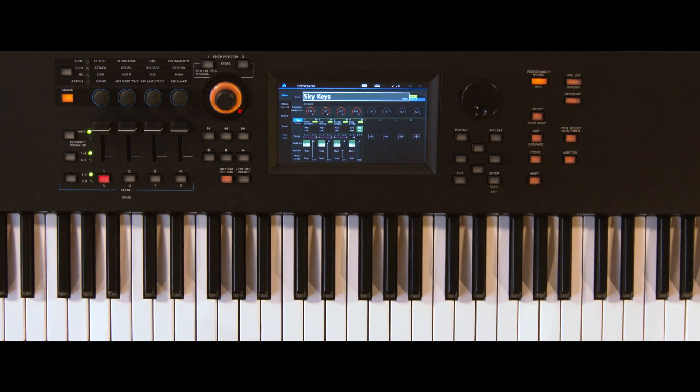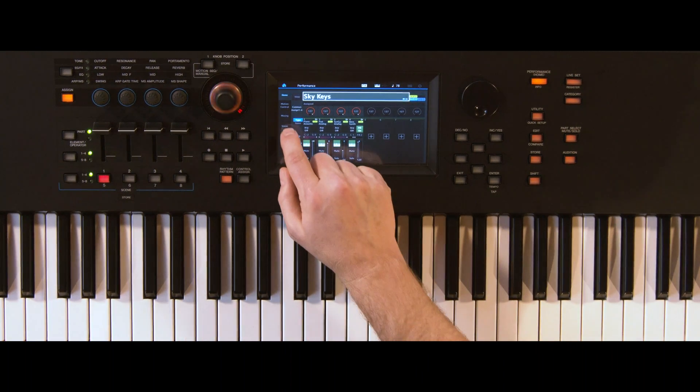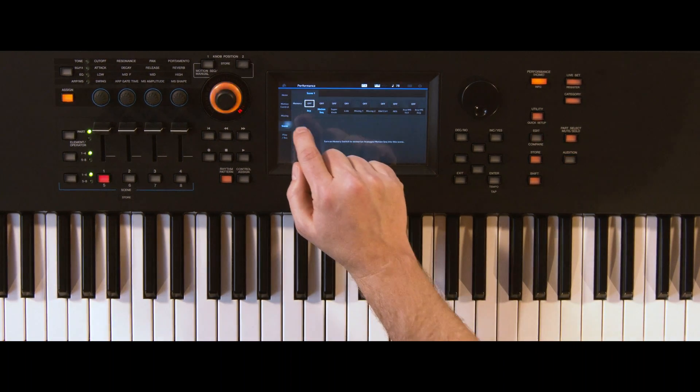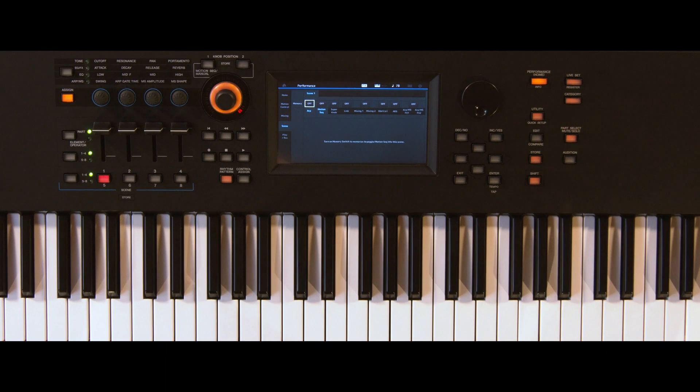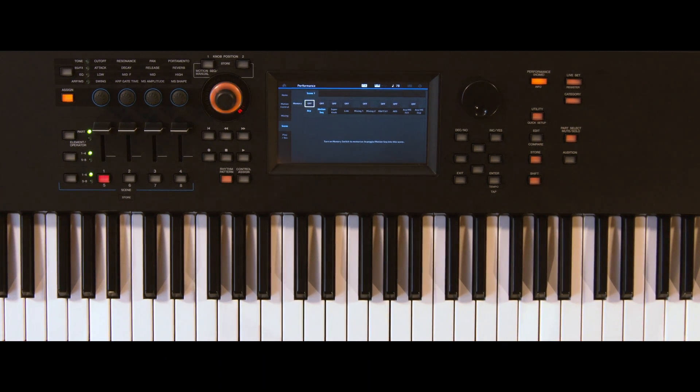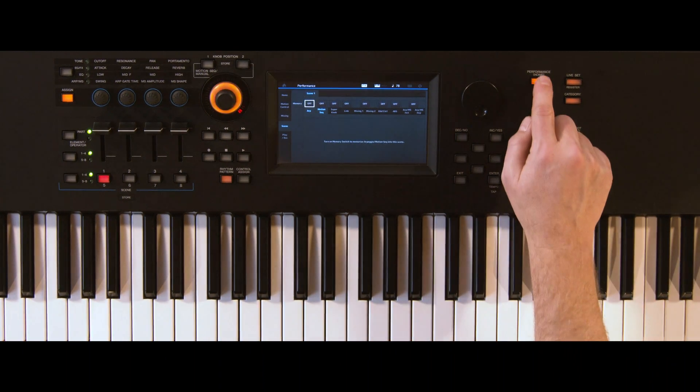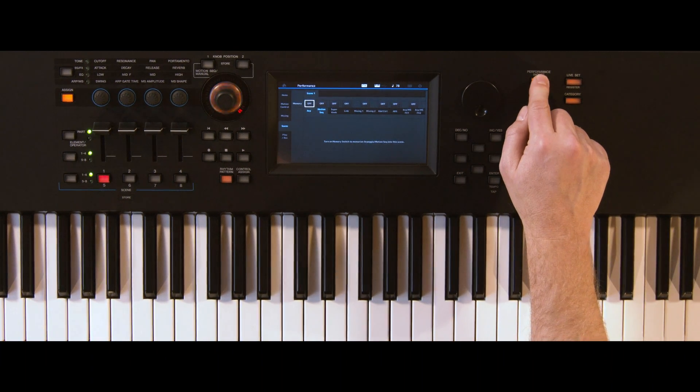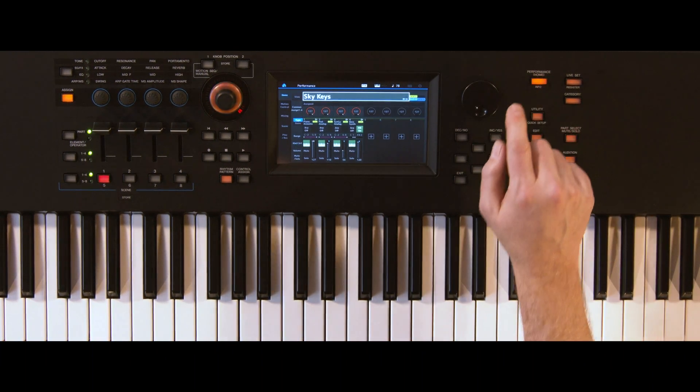Before modifying your volumes, we check via Scene Screen that there are no other assignments stored. Return to Performance Home.